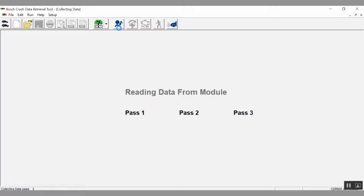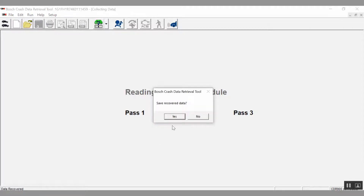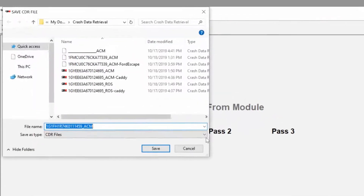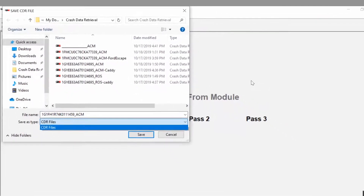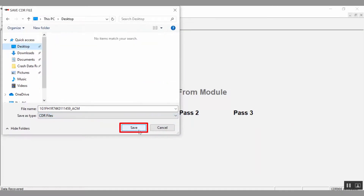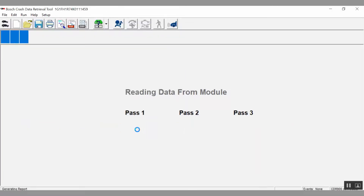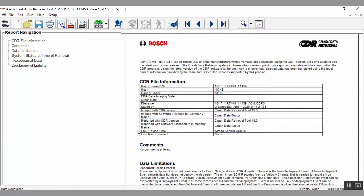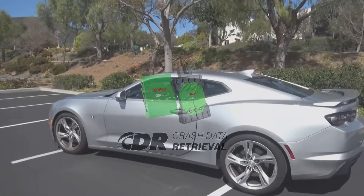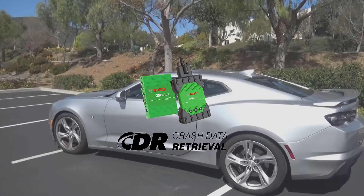The download process typically only takes a minute or two. Once the download is complete, you will be asked if you want to save the recovered data — select Yes. You can create a file name and select where to save the file on your computer, then select Save. The raw CDR data file, or .cdrx file, has now been saved to your computer. A translated CDR report of the file will automatically appear. And that's how to perform a DLC download using the Bosch crash data retrieval tool.